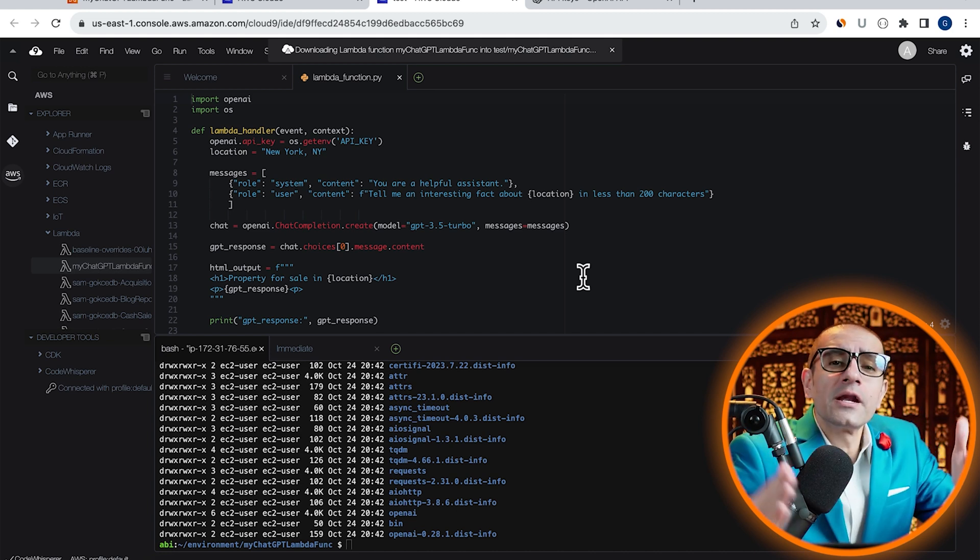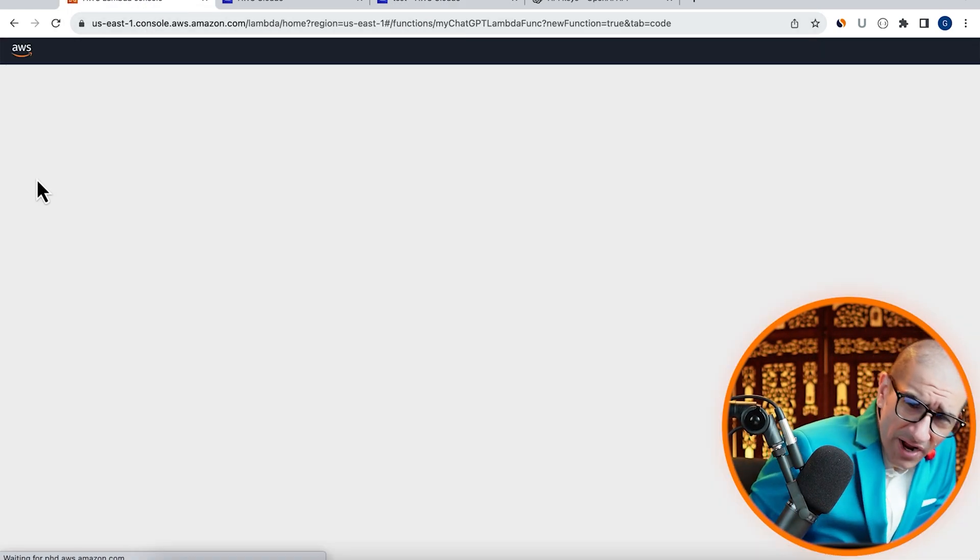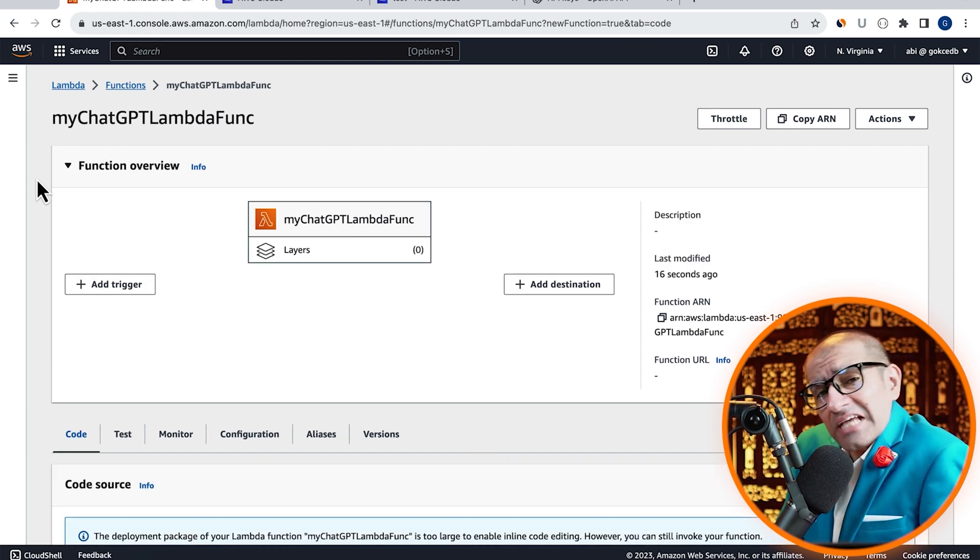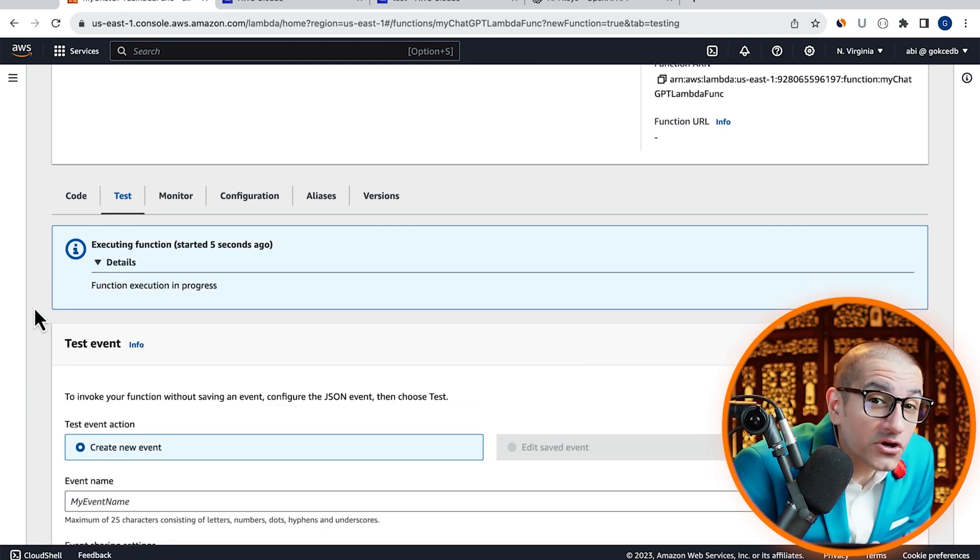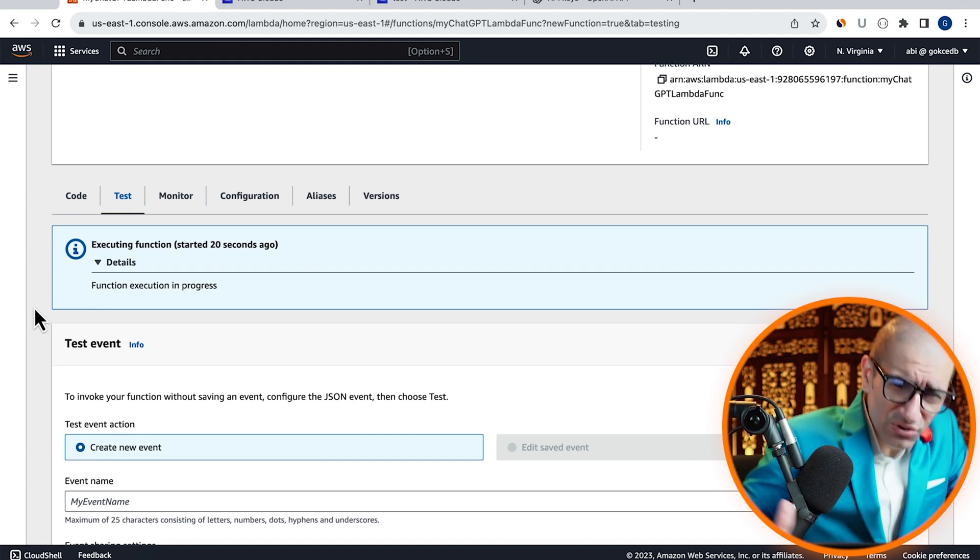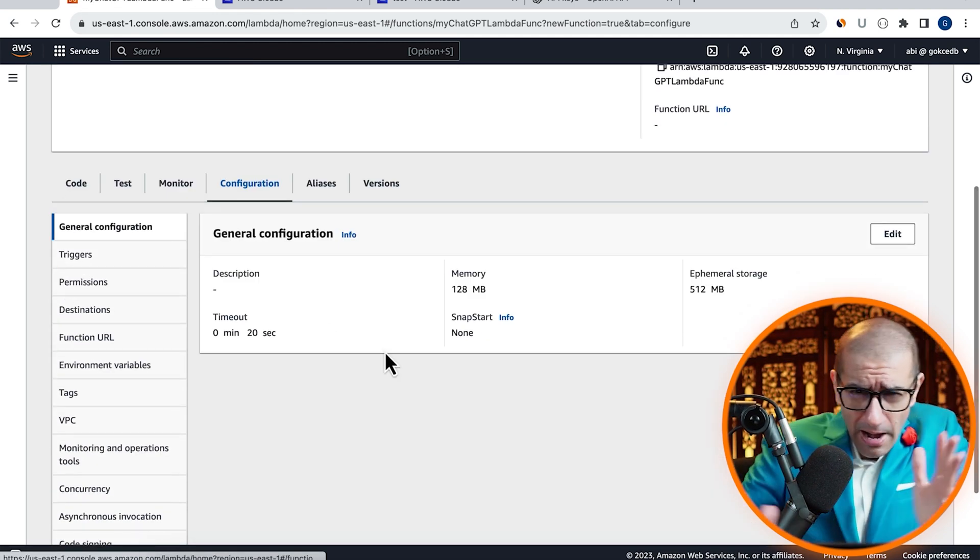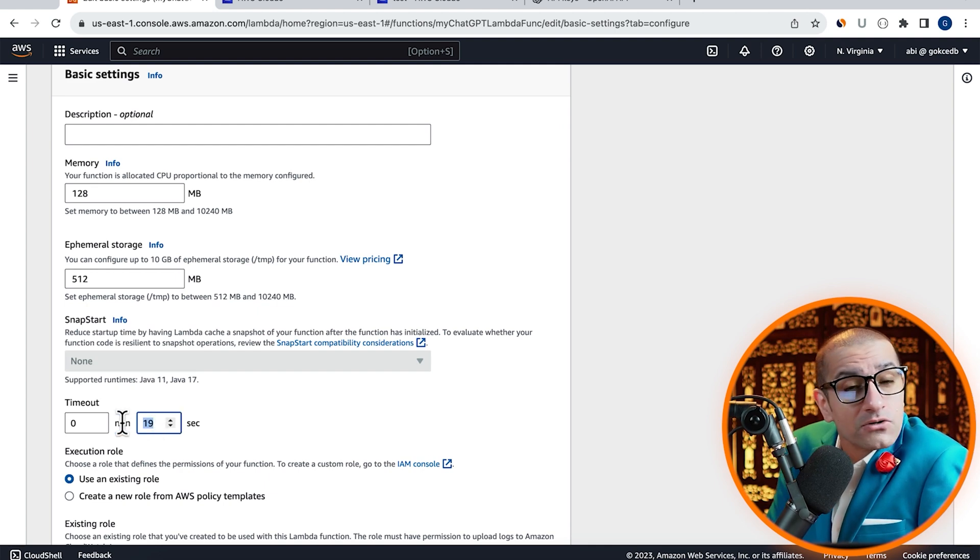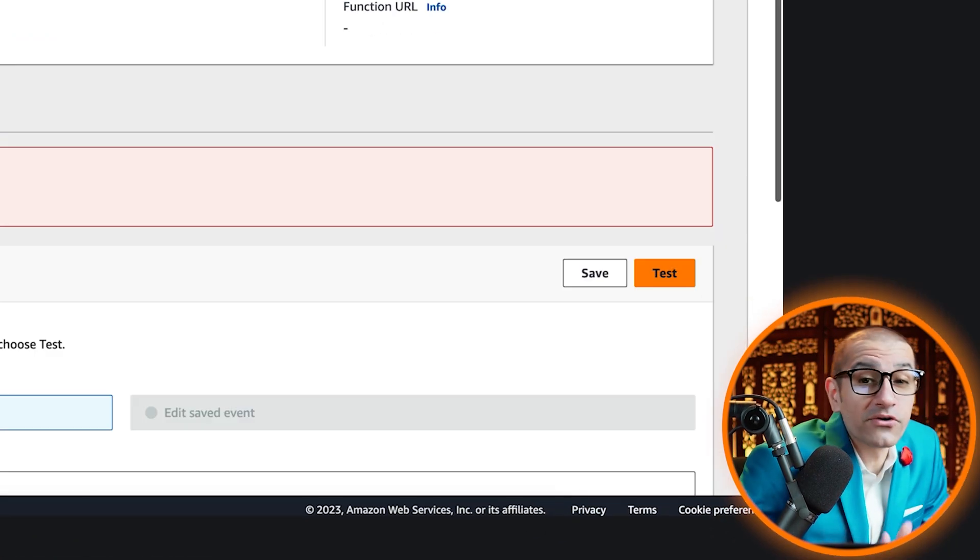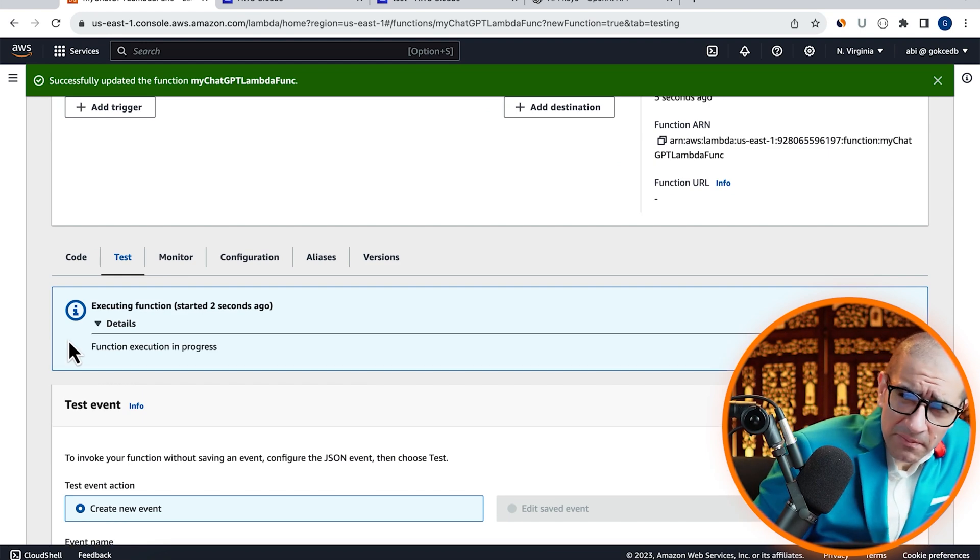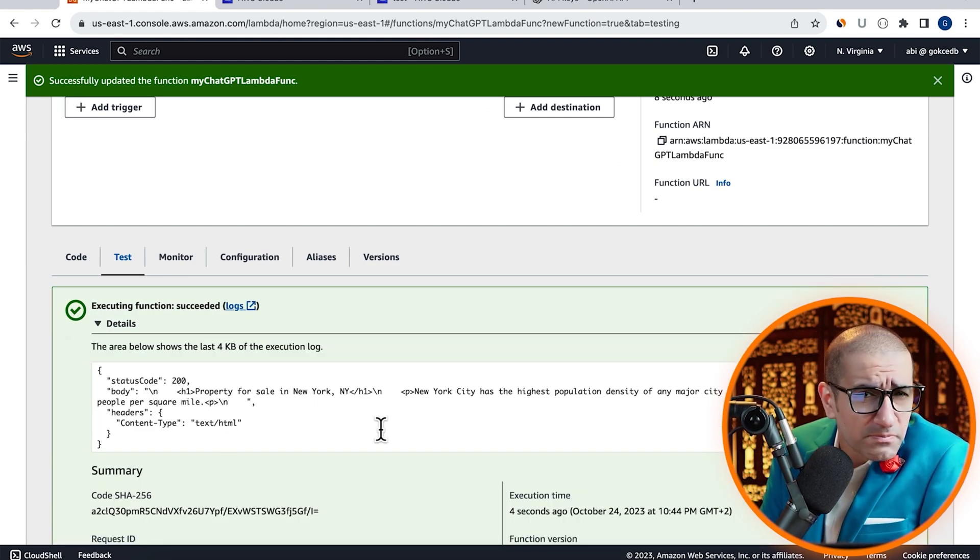Then head back to the Lambda window. Hit Refresh, head to the Test tab, then click on Test to invoke your Lambda function. Looks like our Lambda function timed out. I'm going to increase my timeout setting to 40 seconds, then try again. This time, our Lambda function seems to have worked as expected.